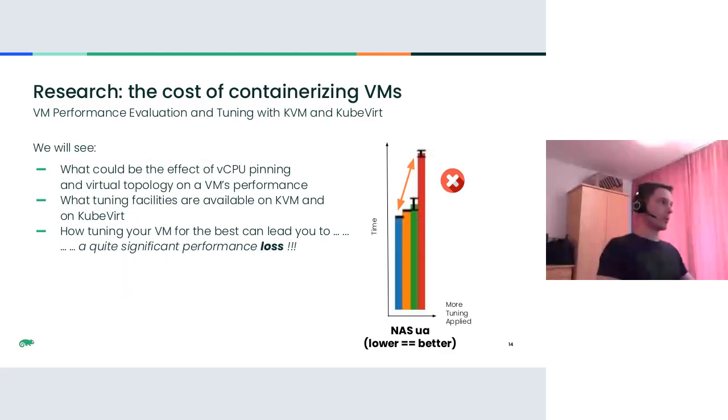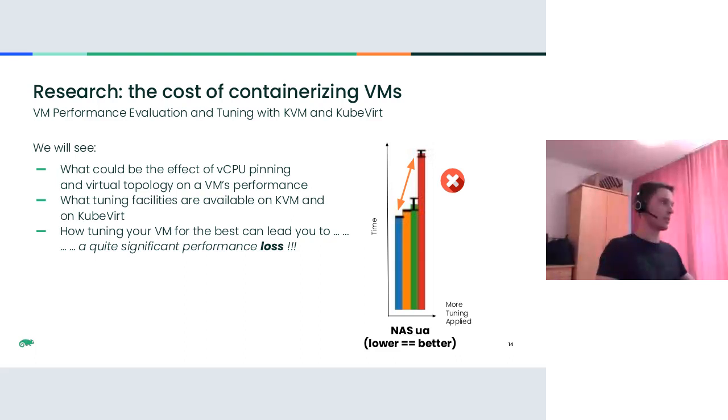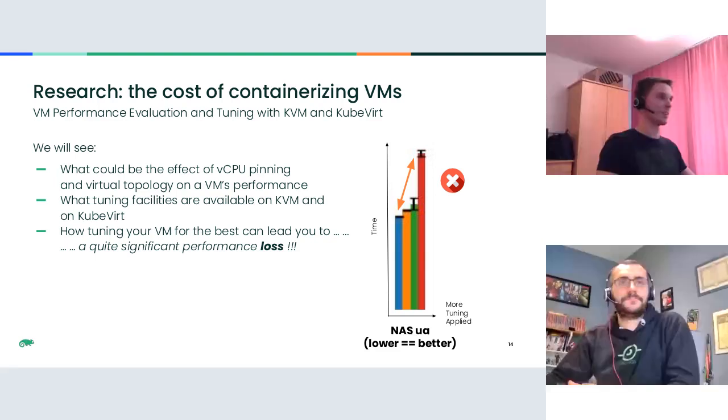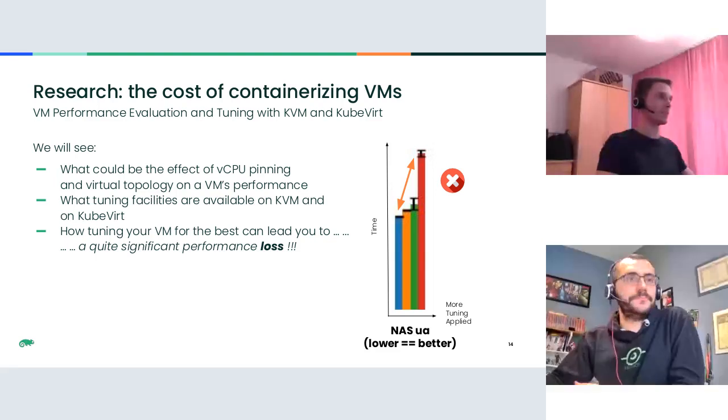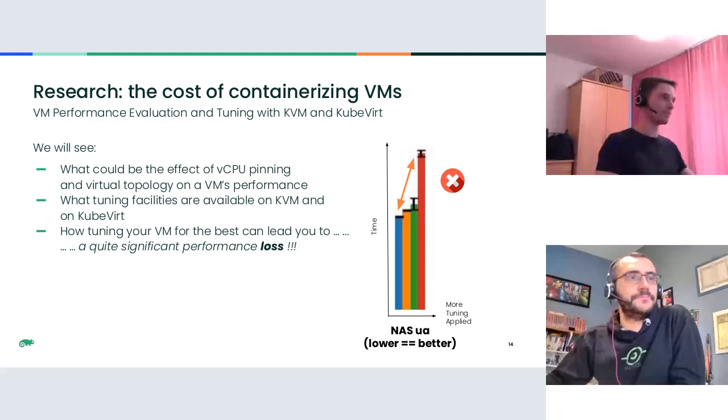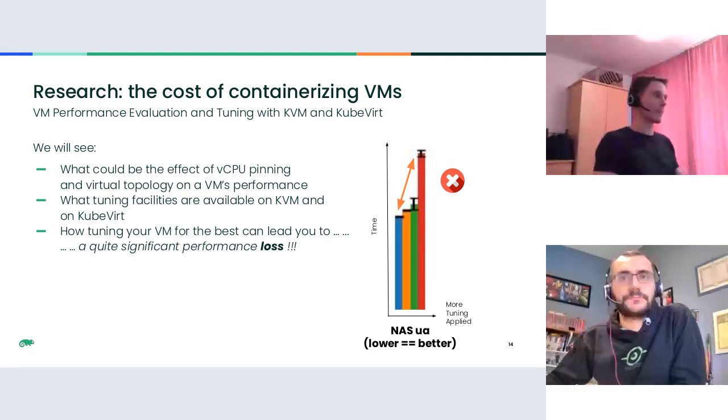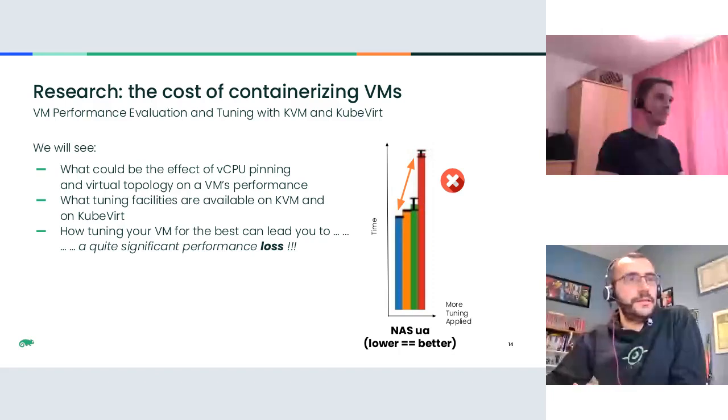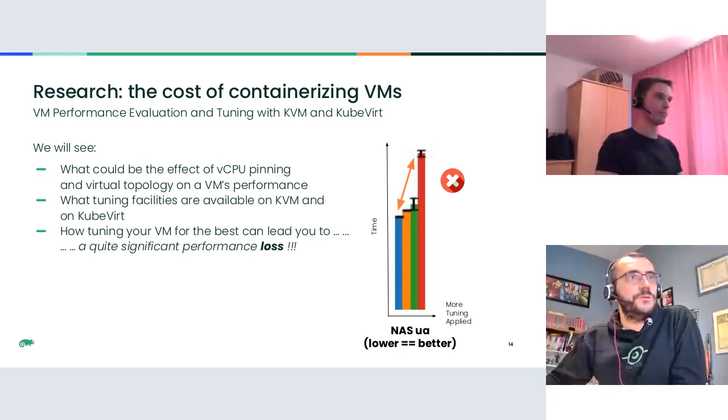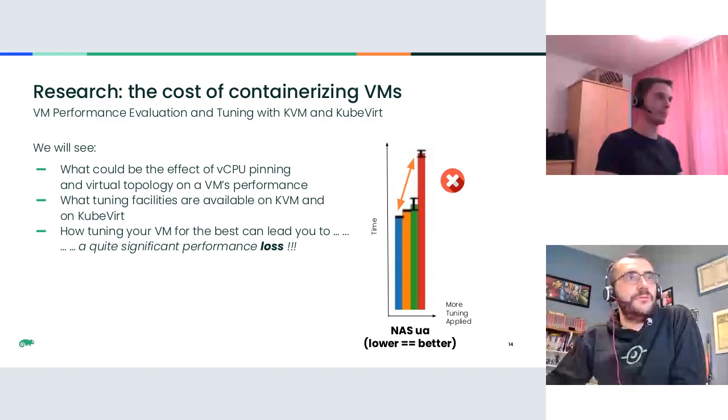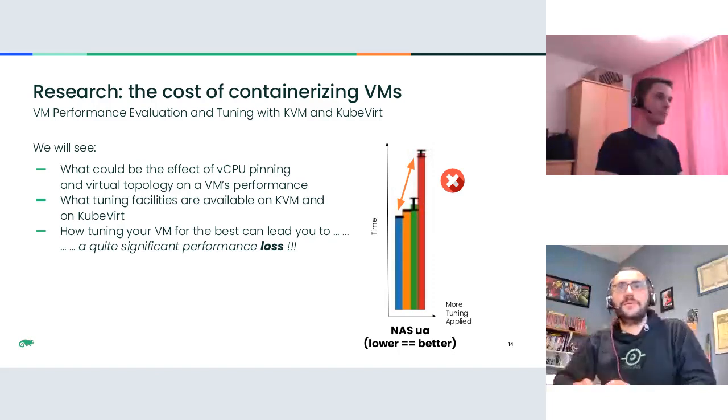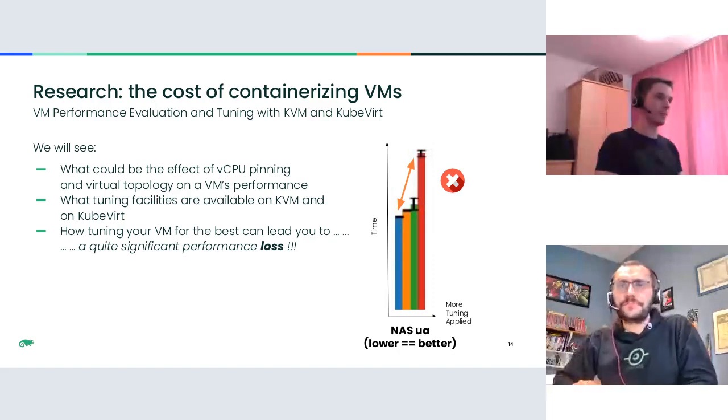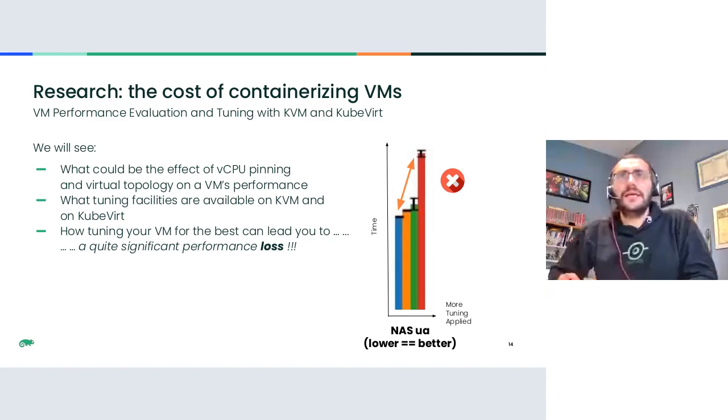Currently, we are working on a proposal and POC for enabling confidential computing in KubeVirt by leveraging secure encrypted virtualization technology from AMD. And with this, I think it's all from my side. Now, I will hand over to Dario, who will talk about our recent research around the performance evaluation and the cost of containerizing VMs. Right. Let me take presenter. And here we go.